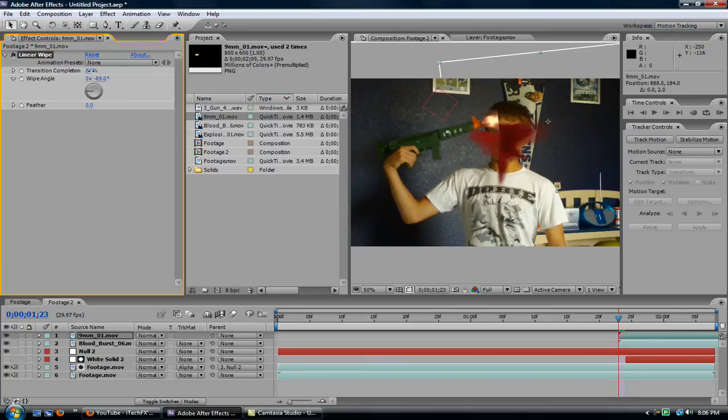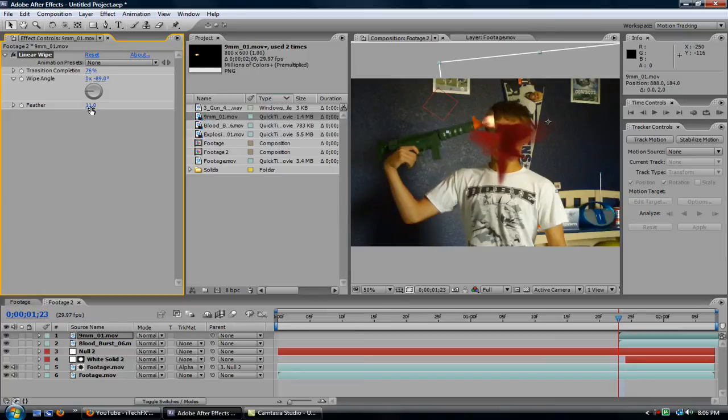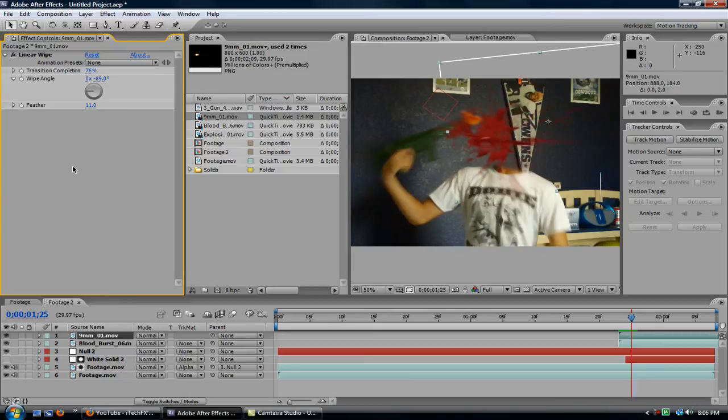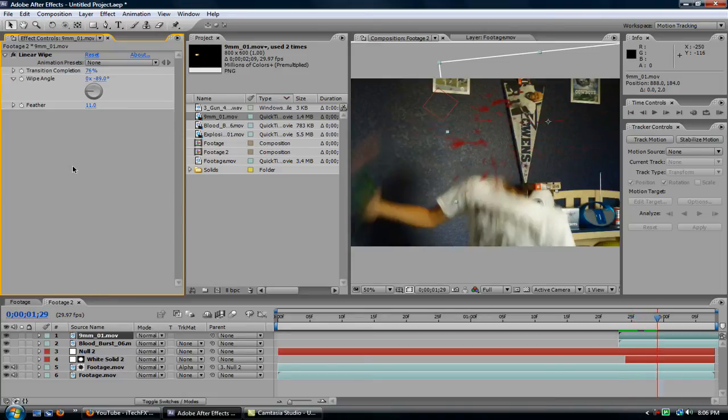Maybe a bit more, 79. No. Let's change that to 76. And now feather it about 10 pixels, or 11, or whatever you want. So now we have that muzzle flash.